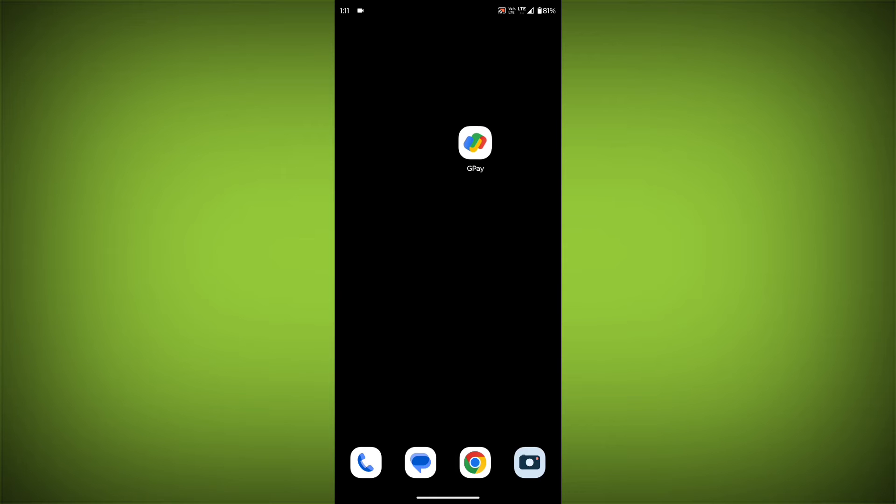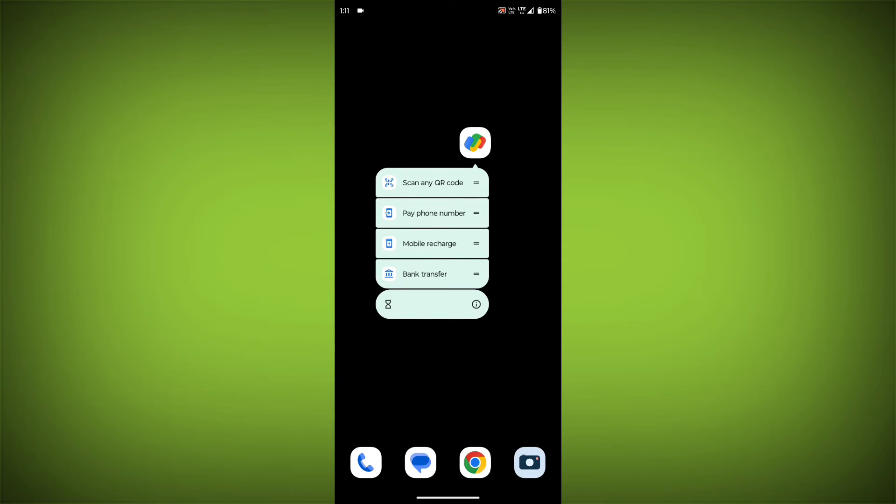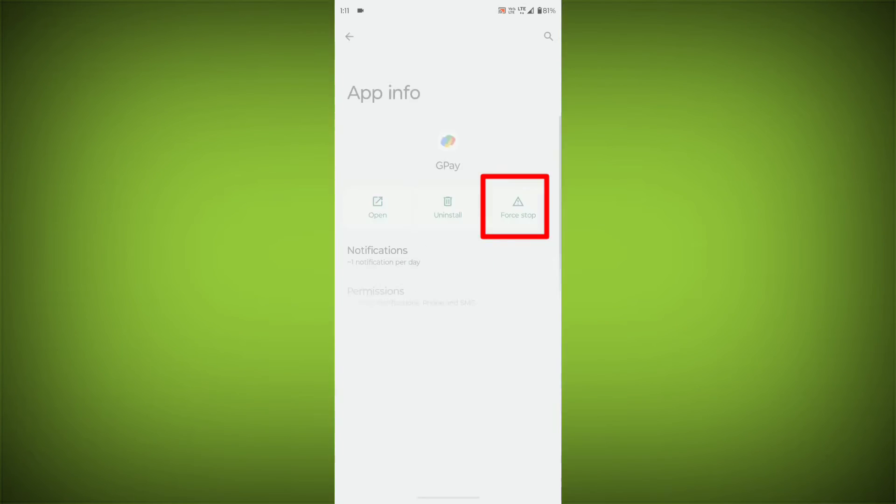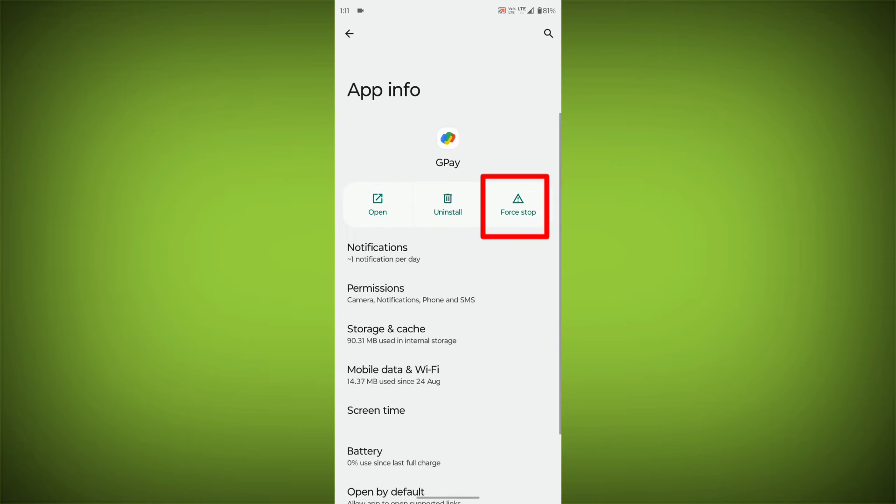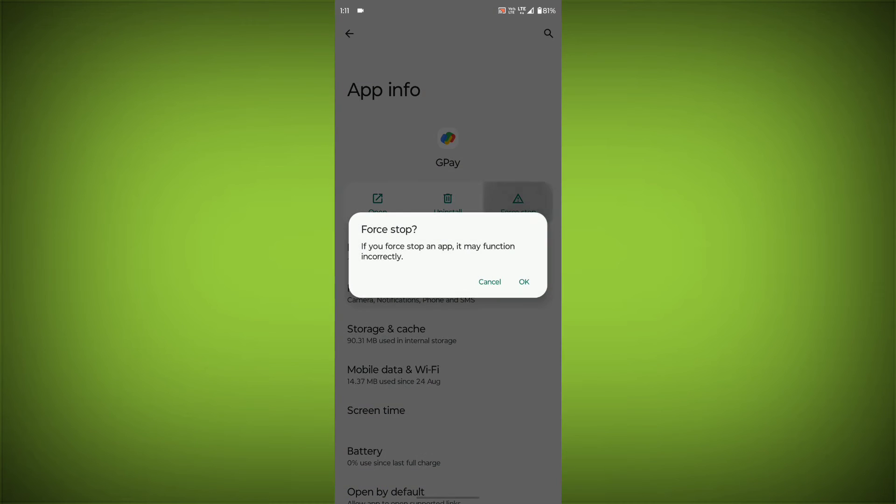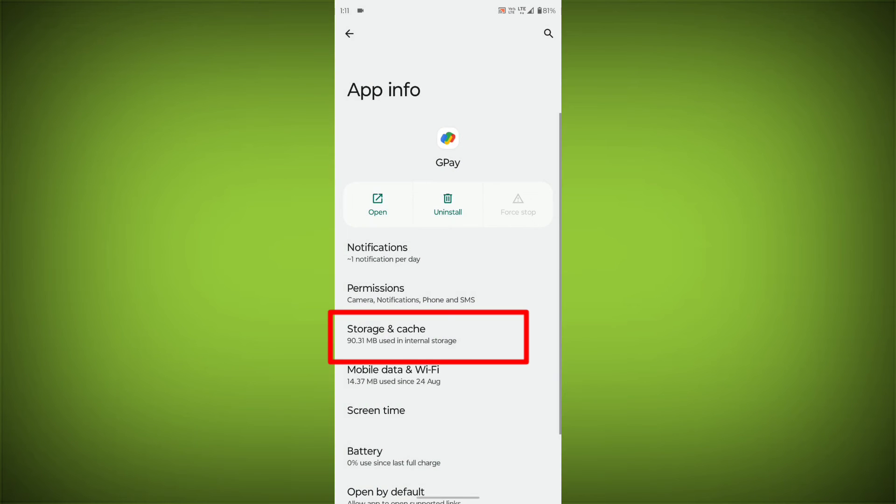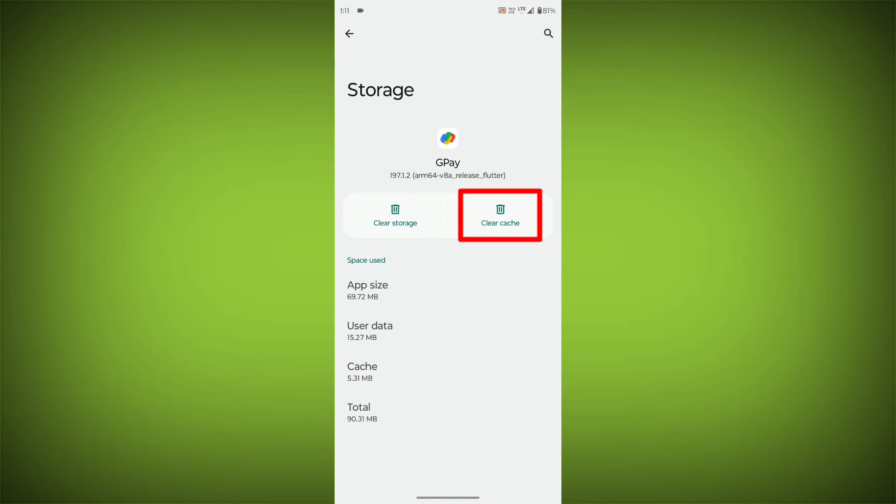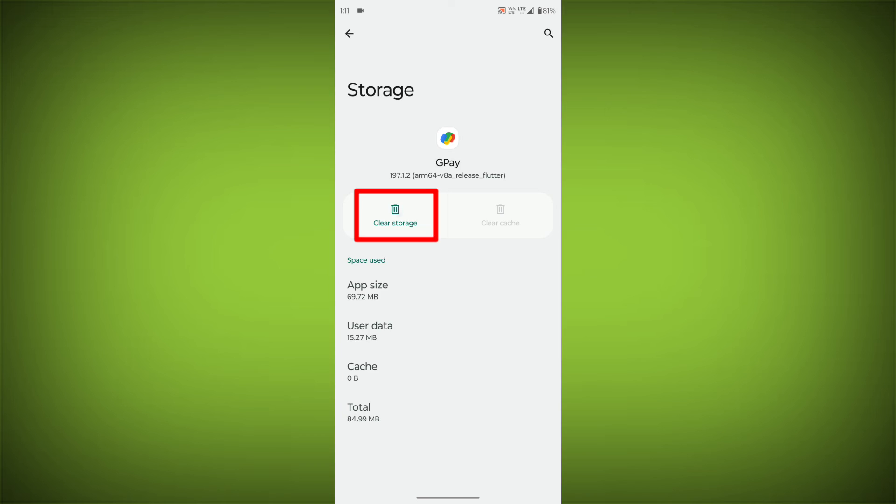long press on GPay, then click on app info, then click on force stop, then go to storage and cache, then click on clear cache, and then click on clear storage.